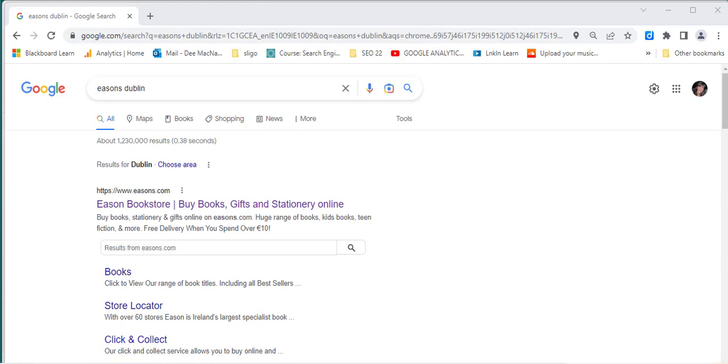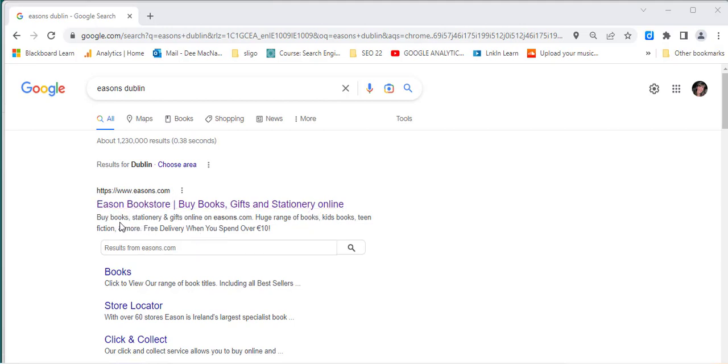So here I have just typed in Eason's Dublin. And I wanted to show here what the URL was and what the title was and what the meta description was. So I'd really just like to show this bit here.